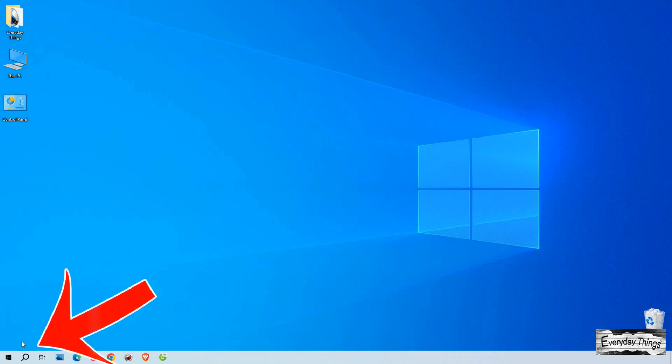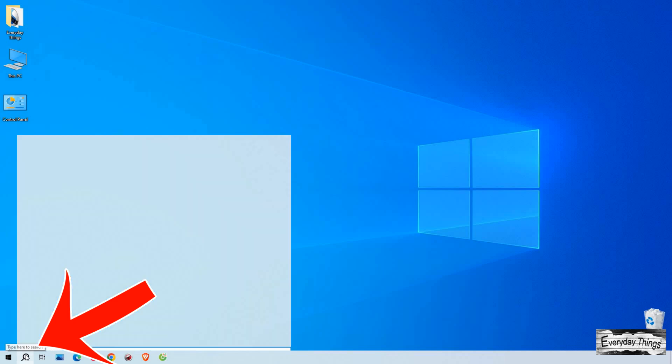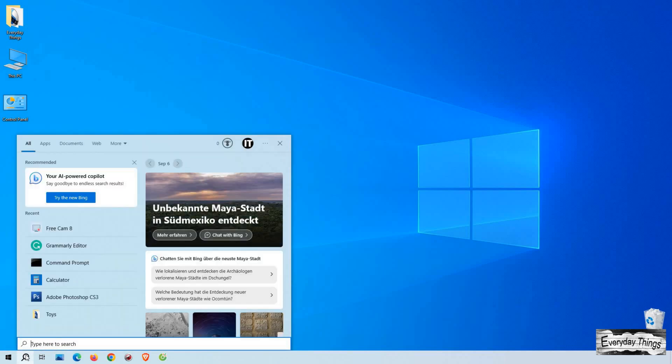So let's dive right in. First, locate the search icon on your Windows taskbar, which looks like a magnifying glass, and click on it to open the search bar.